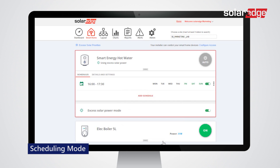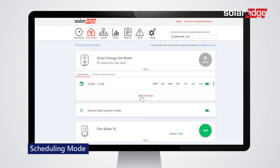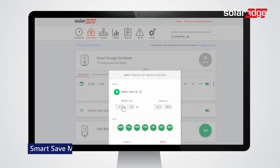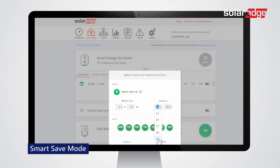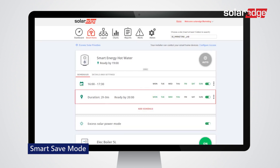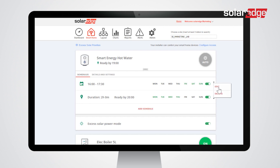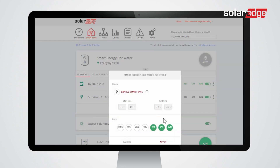The device dashboard shows the scheduled configuration. Tap Add Schedule and enable Smart Save. Set the required schedule details: total time, ready by, and days, then tap Apply. The new schedule appears on the device dashboard. You can edit or delete any schedule at any time.